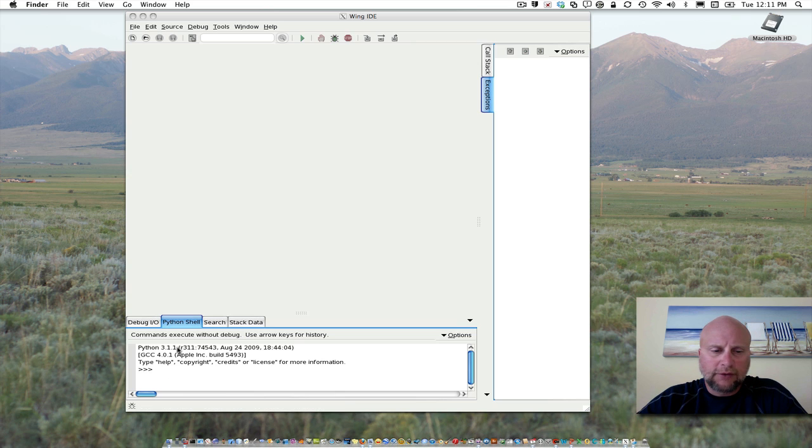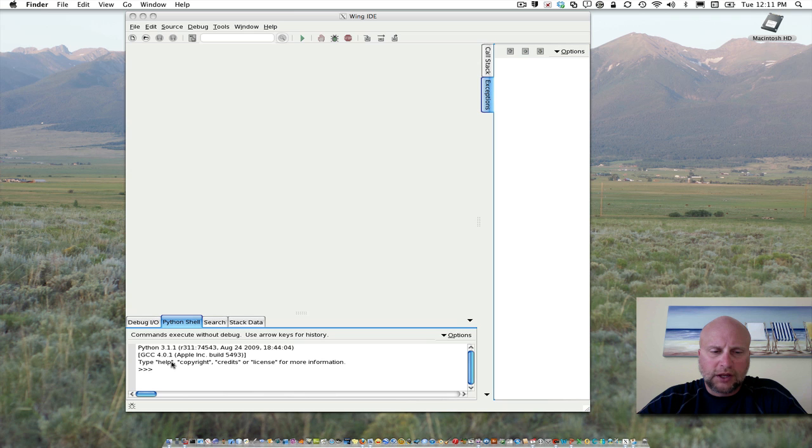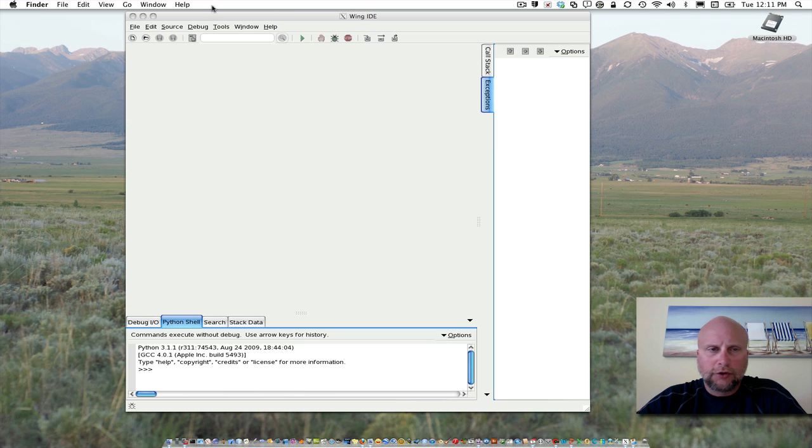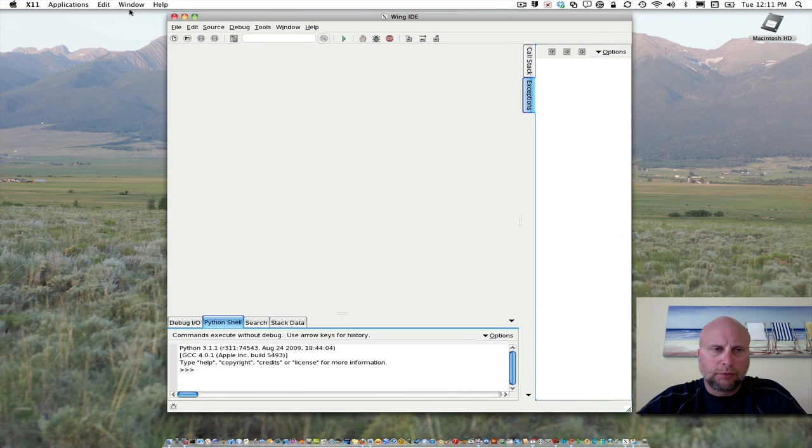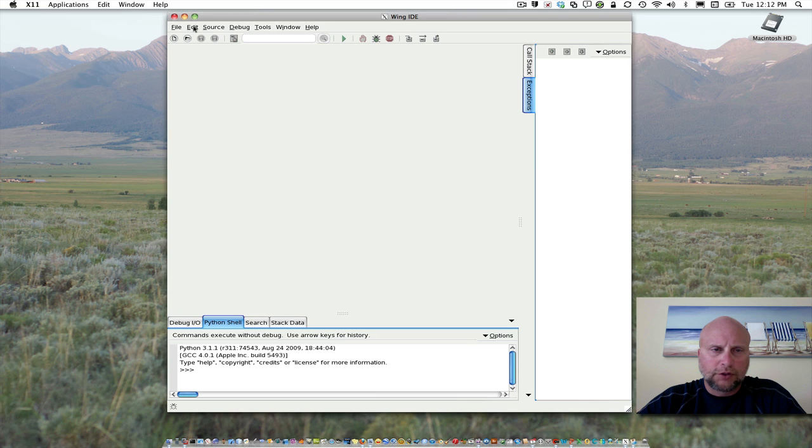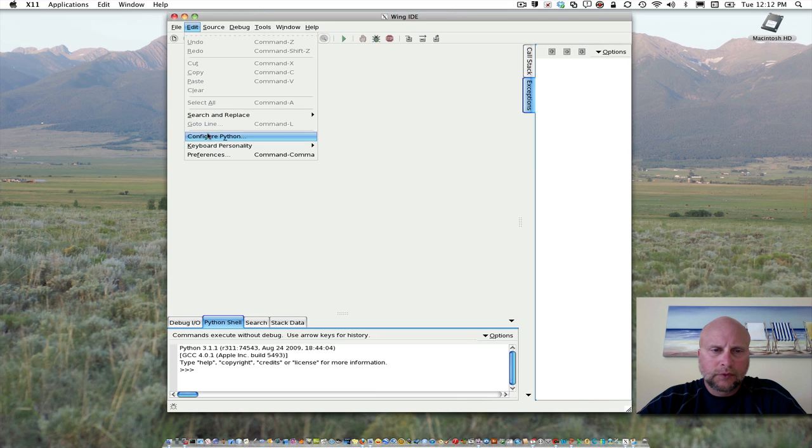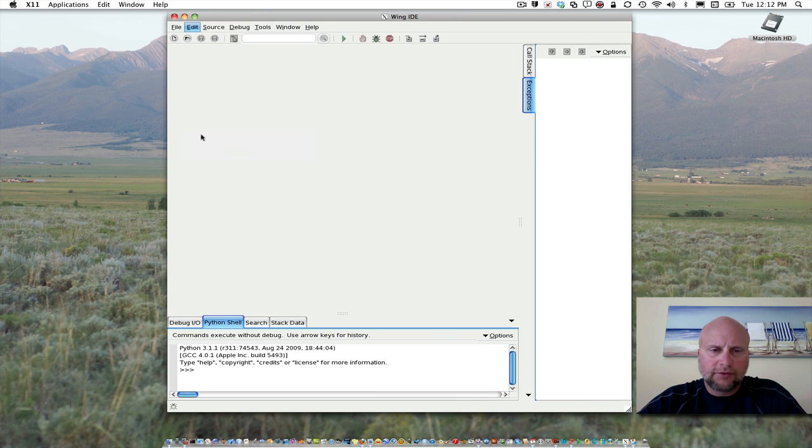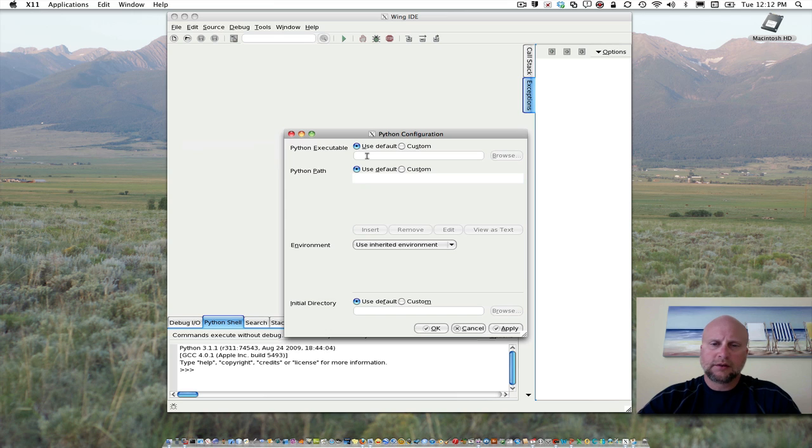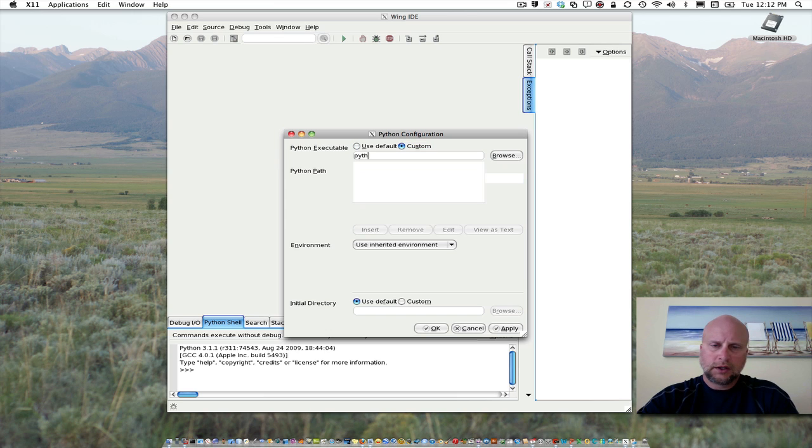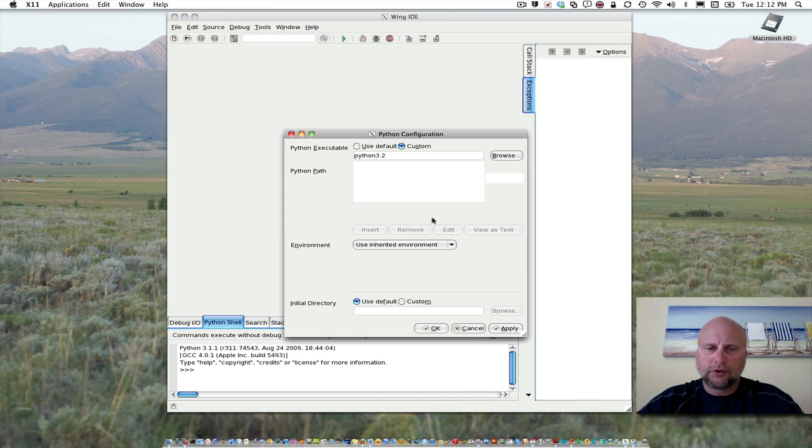You definitely don't want version 2 running, because the videos I'm going to put together will assume you have Python 3 or later. 3.1 is okay, but we did install 3.2, so I'm going to go to Edit and select Configure Python. I'll say I want to use a custom version and type in Python 3.2. That's the version I'd like to be using.